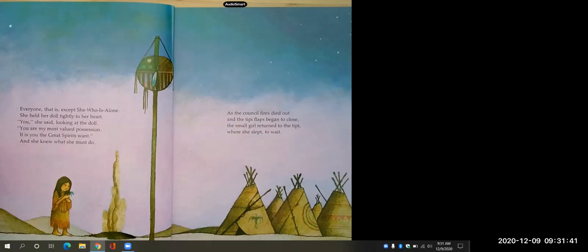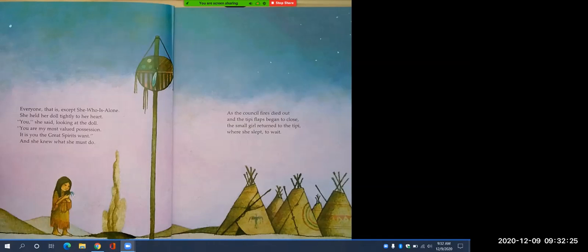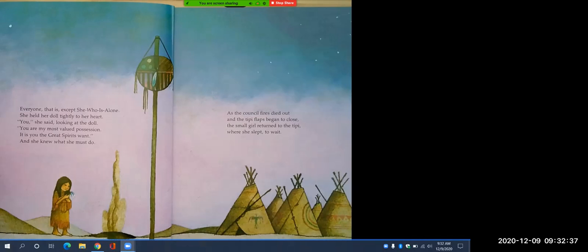Everyone, that is, except She Who Is Alone. She held her doll tightly to her heart. 'You,' she said, looking at the doll, 'you are my most valued possession. It is you the great spirits want.' And she knew what she must do. As the council fires died out and the teepee flaps began to close, the small girl returned to the teepee where she slept to wait. Pause here to chat with your learning partner — will we be jotting more down for the problem, or are we moving toward a resolution?